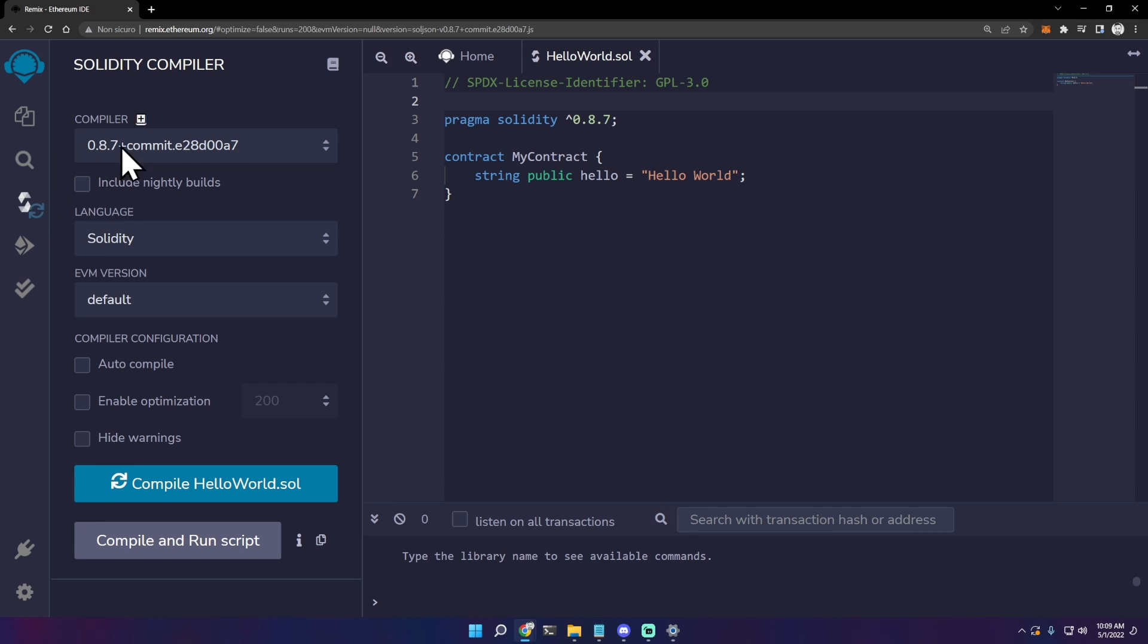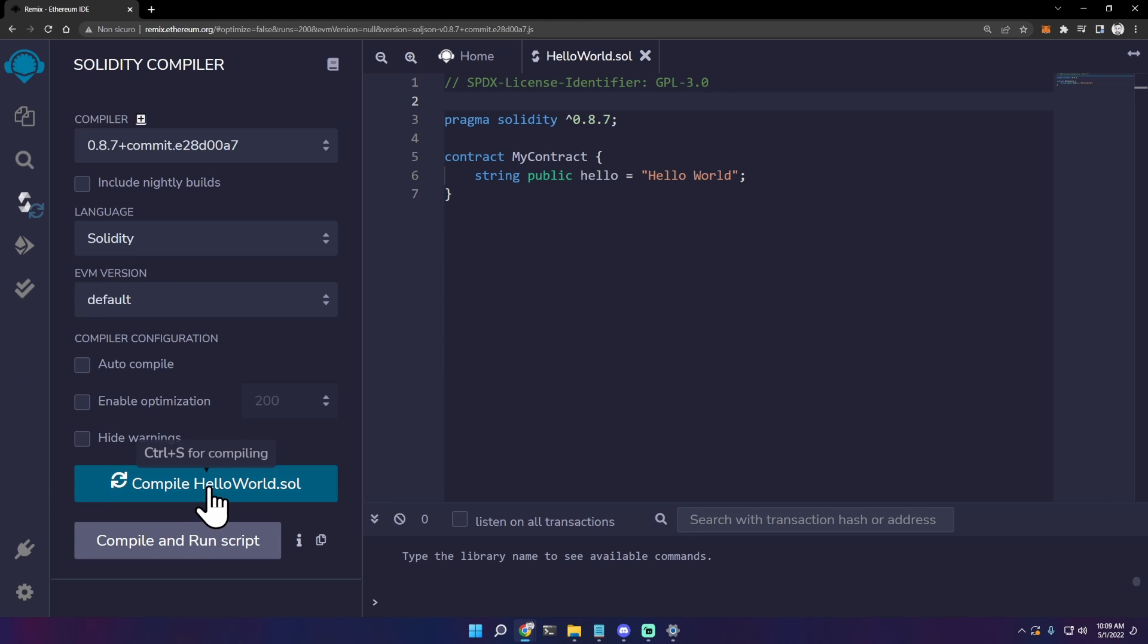Just leave the default compiler, the language Solidity, EVM version default. We can even auto compile, but let's just click compile hello world.sol.